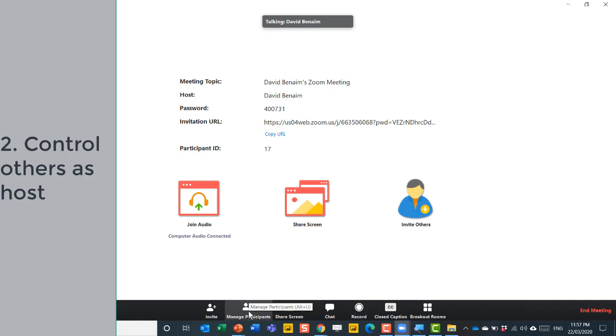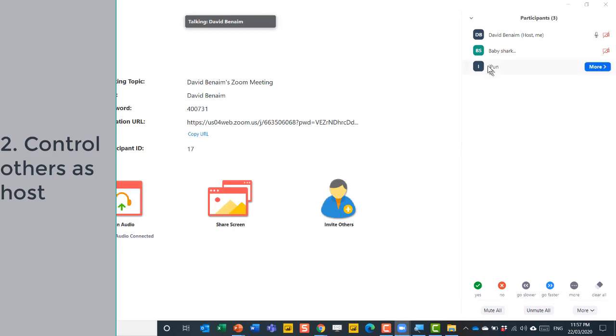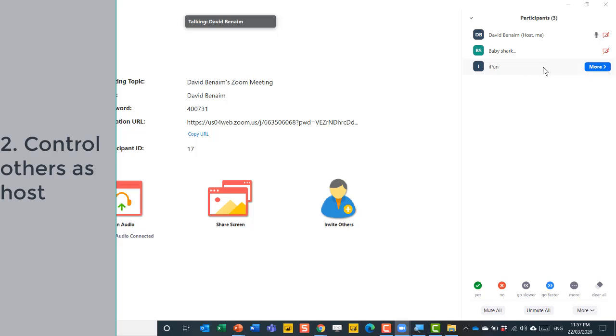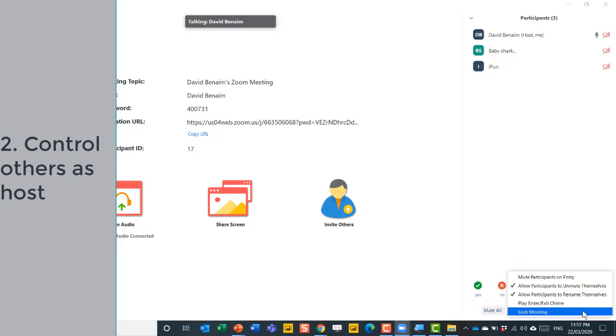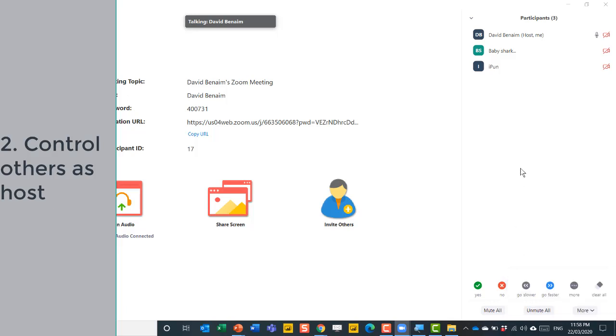So second, I'm going to show you some other things you can do with participants. So I've got baby shark as another person there that I can look at, and iPun is a third one. That is the name of my mobile phone because I enjoy making puns. So I can choose to mute or unmute everyone in one go, and I can also allow them to unmute themselves or force them to stay muted if I want them to. And then mute them on entry. This is quite a good feature because it means that as soon as someone comes in, if they're late to a meeting, they will be muted there as well.